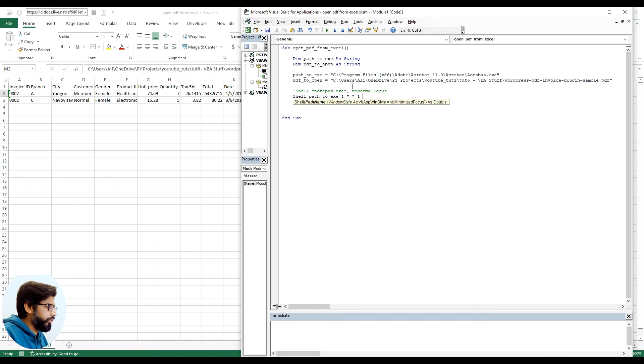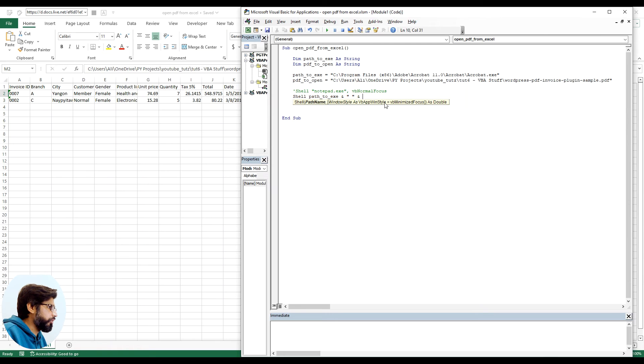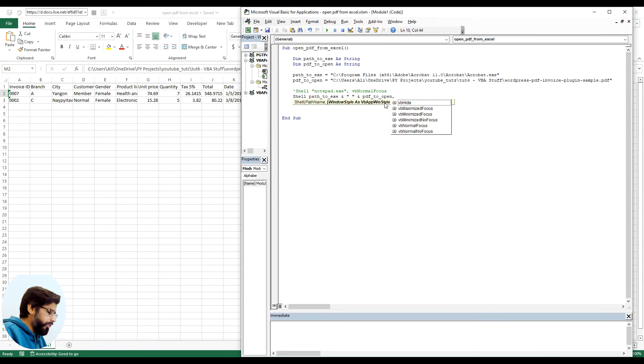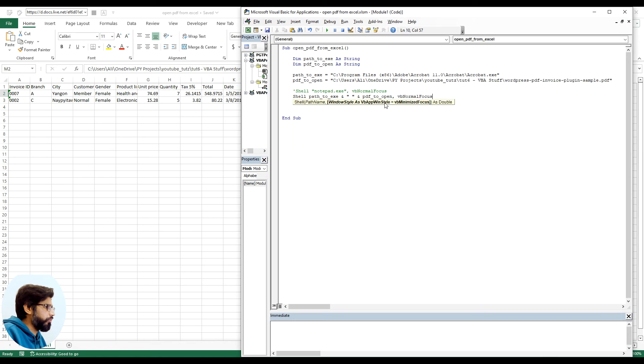And then we will give ampersand double quotes, so this kind of space in between the path and the actual file location. So we will say PDF to open.